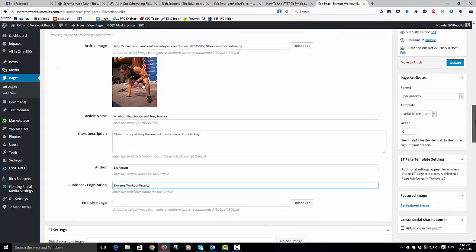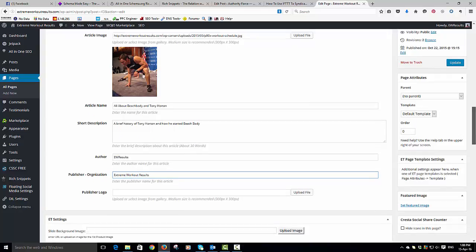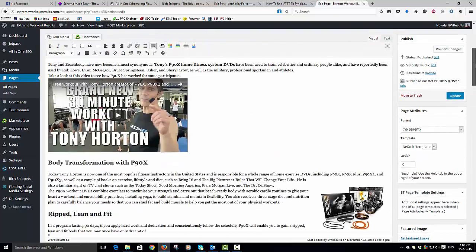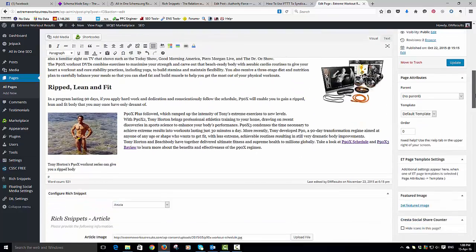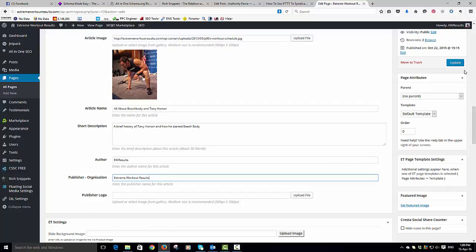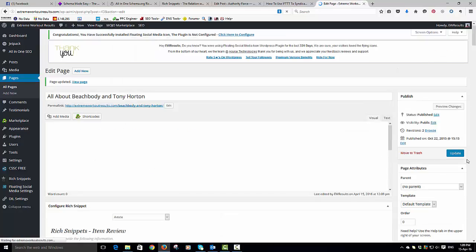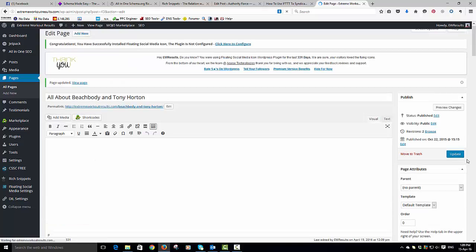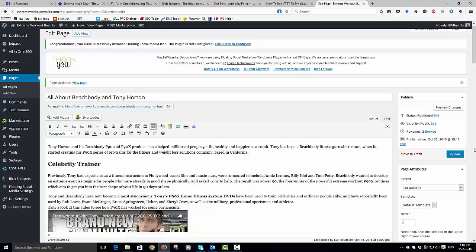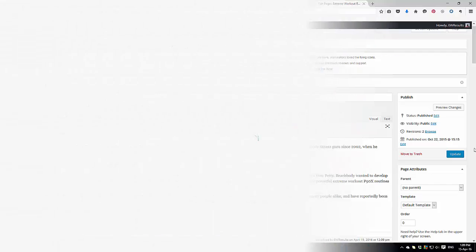But this is just extra information that Google can use to really understand what your posts are about. And you should have this on all of your websites. You can upload a logo if you want as well, which I do on Authority Force obviously because we have a logo, but I haven't made a logo up for EW results yet as it is only a test site. Then update your post and there you are done. That is how to add schema to your website. I hope you found that useful. I'll be back with more soon, bye for now.